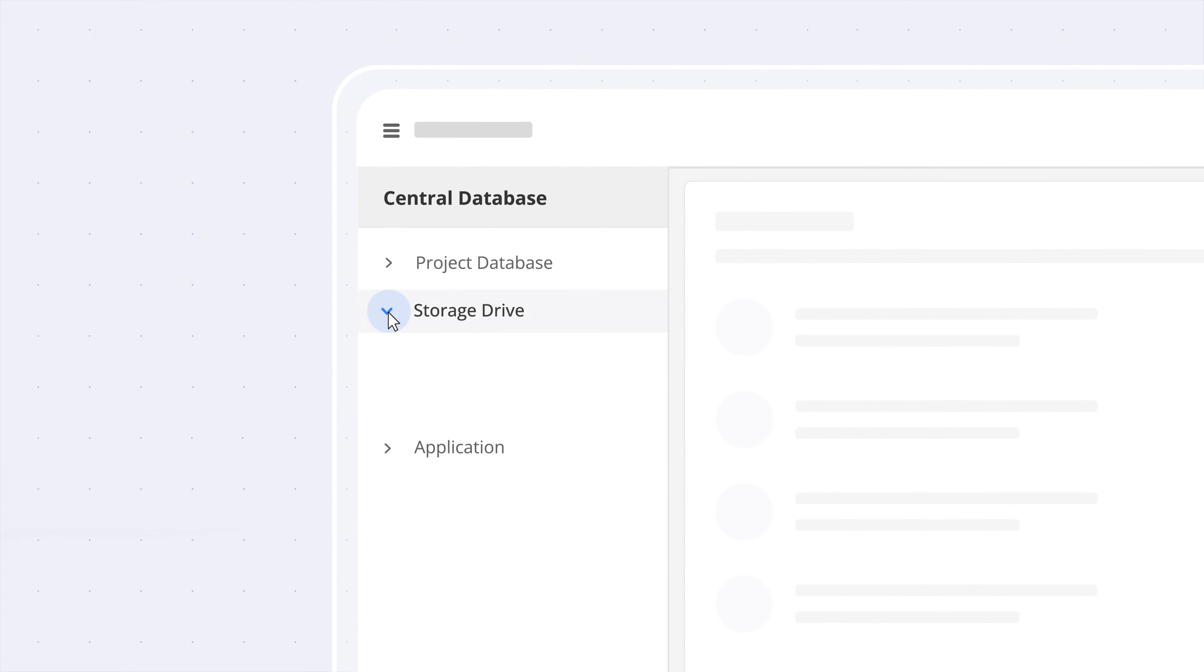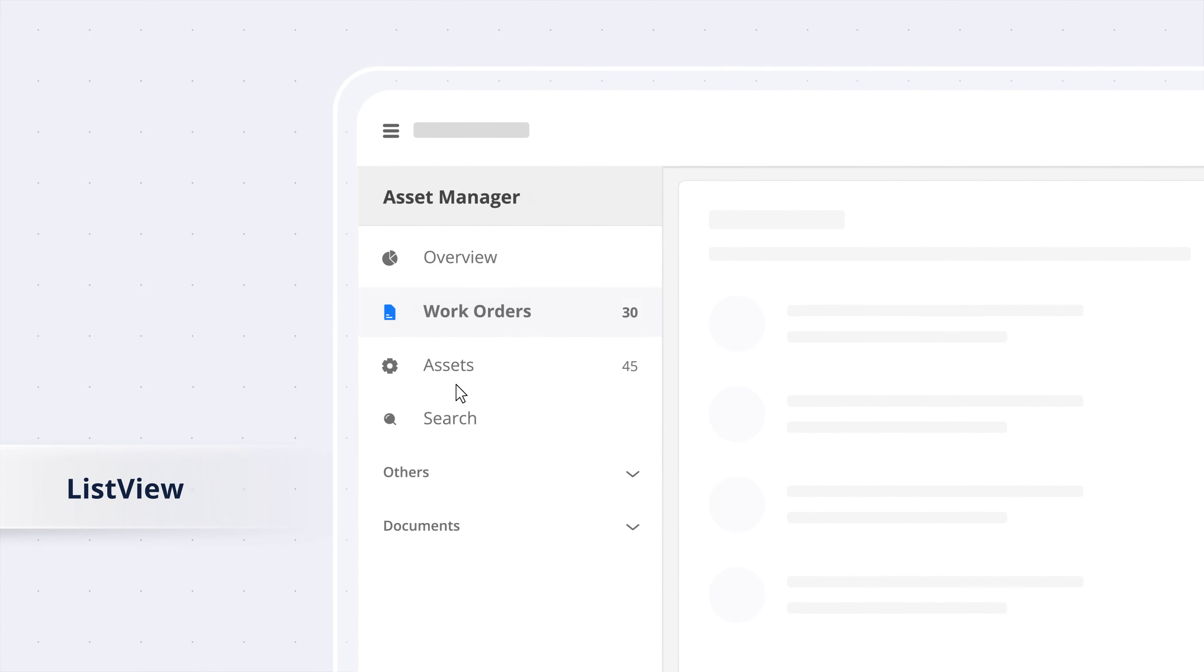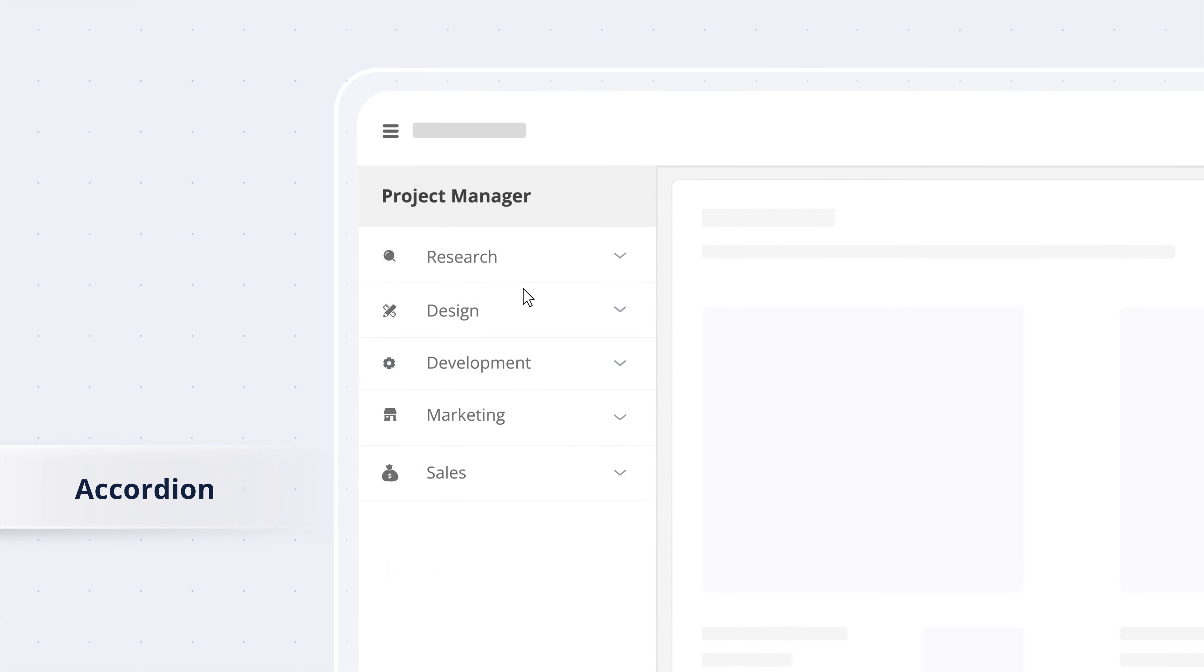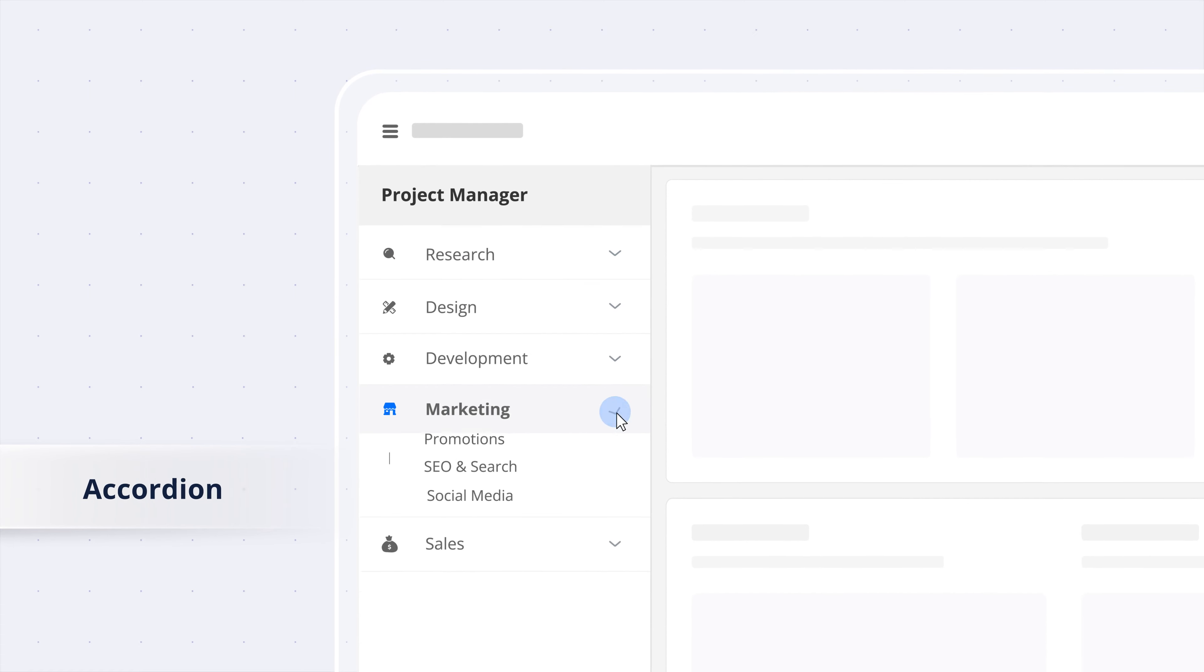Place HTML elements like TreeView, ListView, Accordion, and more in the sidebar.